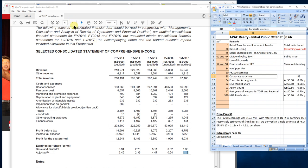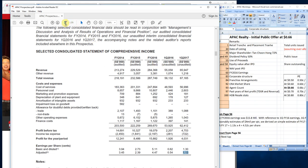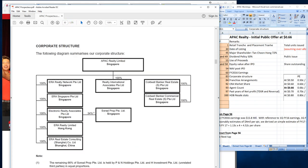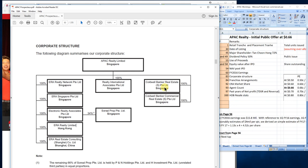This is the corporate structure of APEC Realty. They own 100% of ERA Singapore and the rest of the ERA associate companies and real estate Hong Kong. Coldbanker is also fully owned by them - they literally run on the same office block.